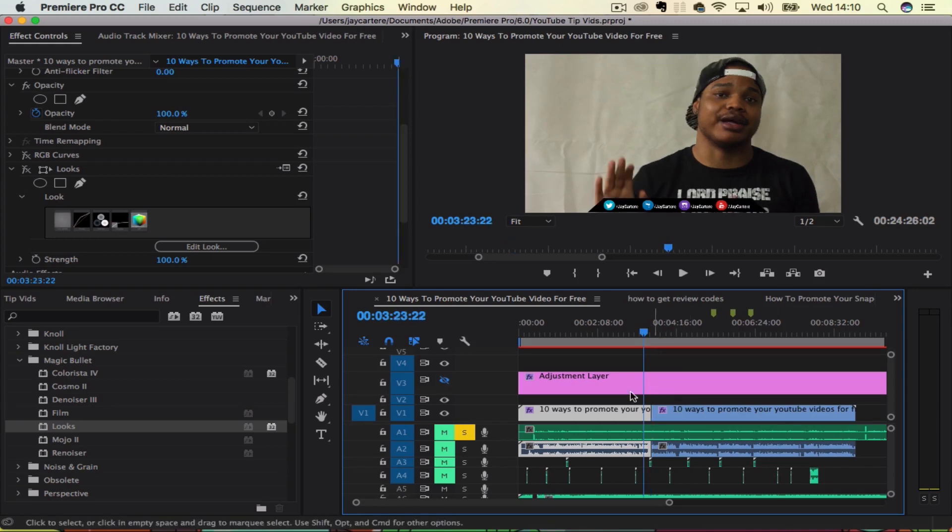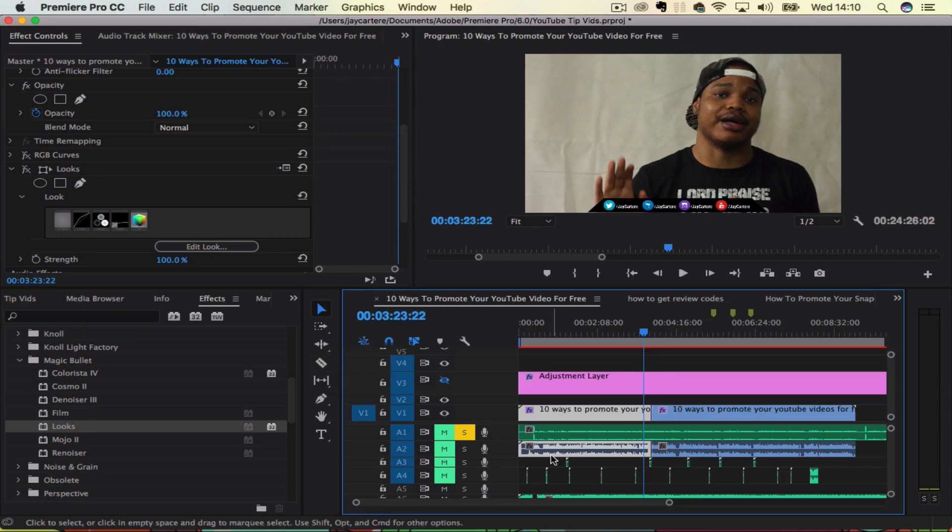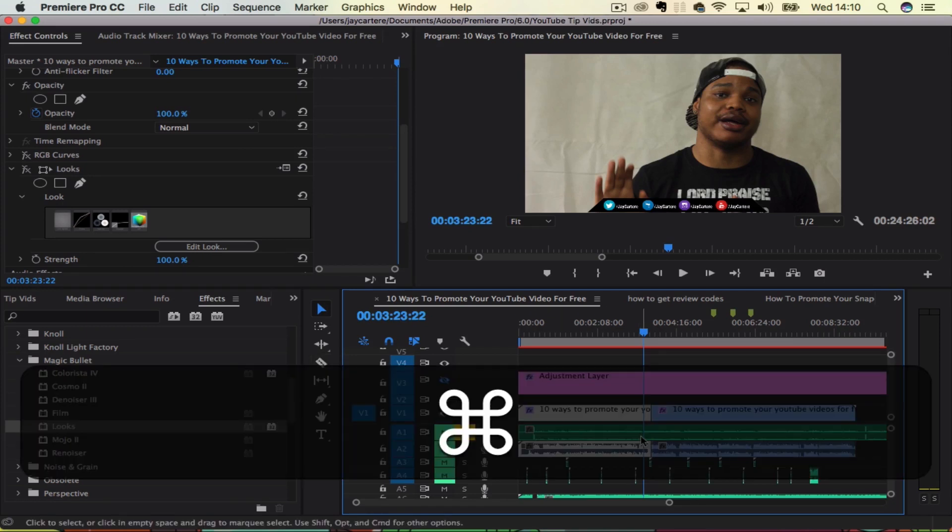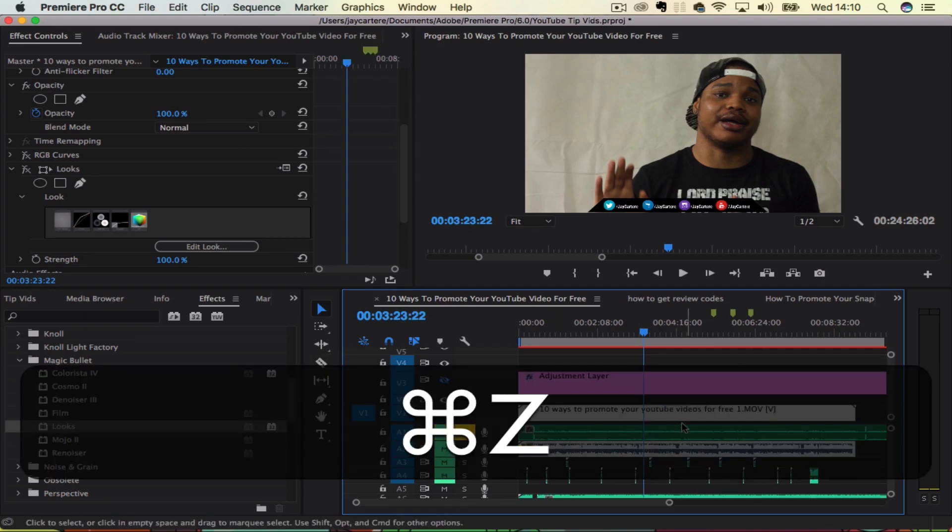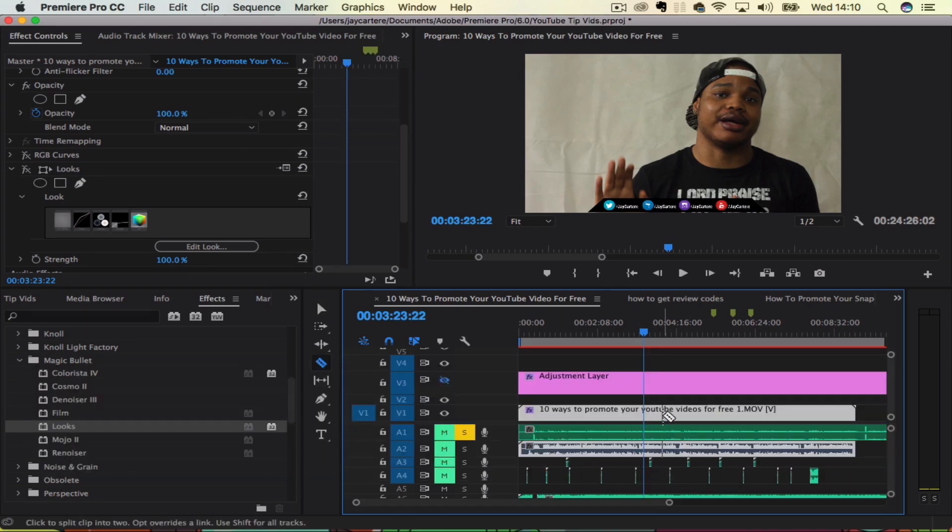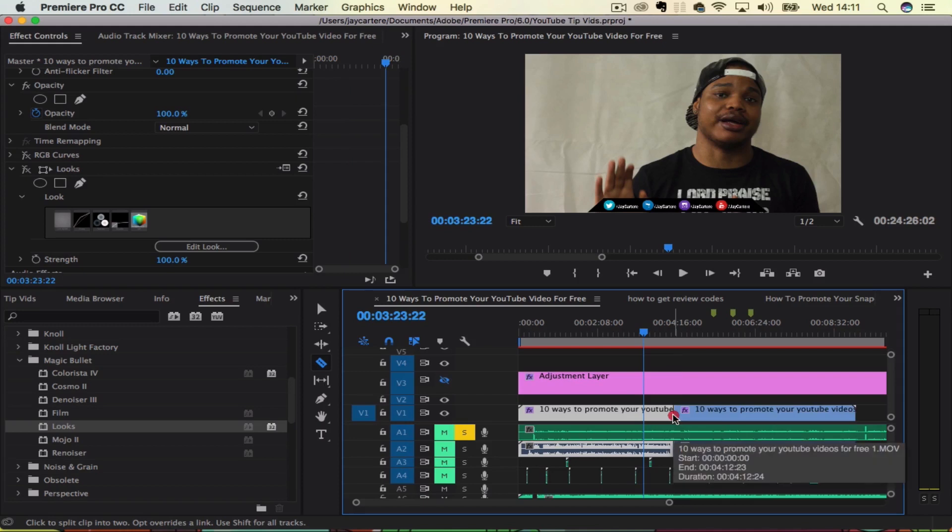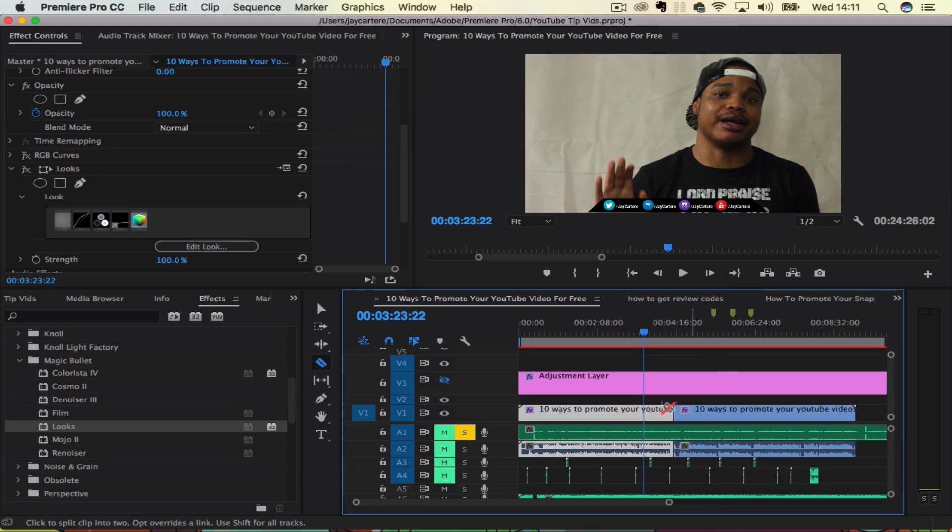Another thing you can do is you can use the razor tool. Let's actually undo that. And then you can search for exactly where you want to cut and then when you click that, it will actually cut where you click.